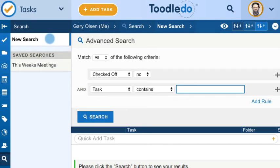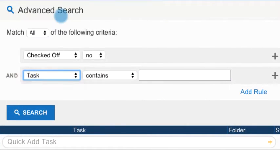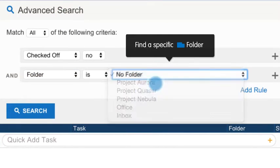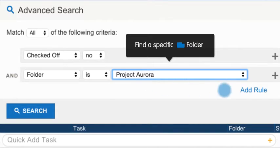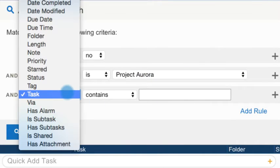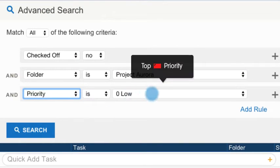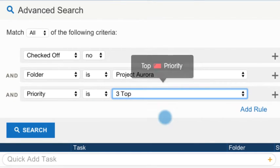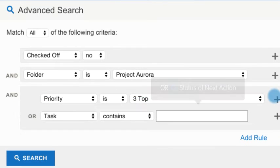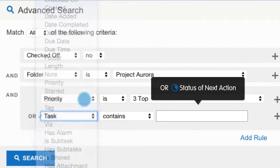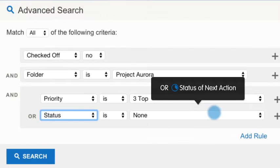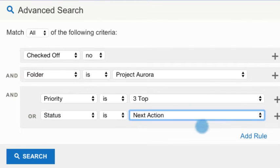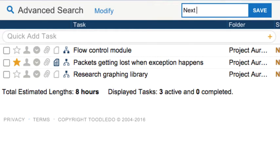You can control the outcome of your search even further by adding or splitting rules. This example will show tasks in a specific folder that have either a top priority or a status of next action. Again, save this search to view it at any time.